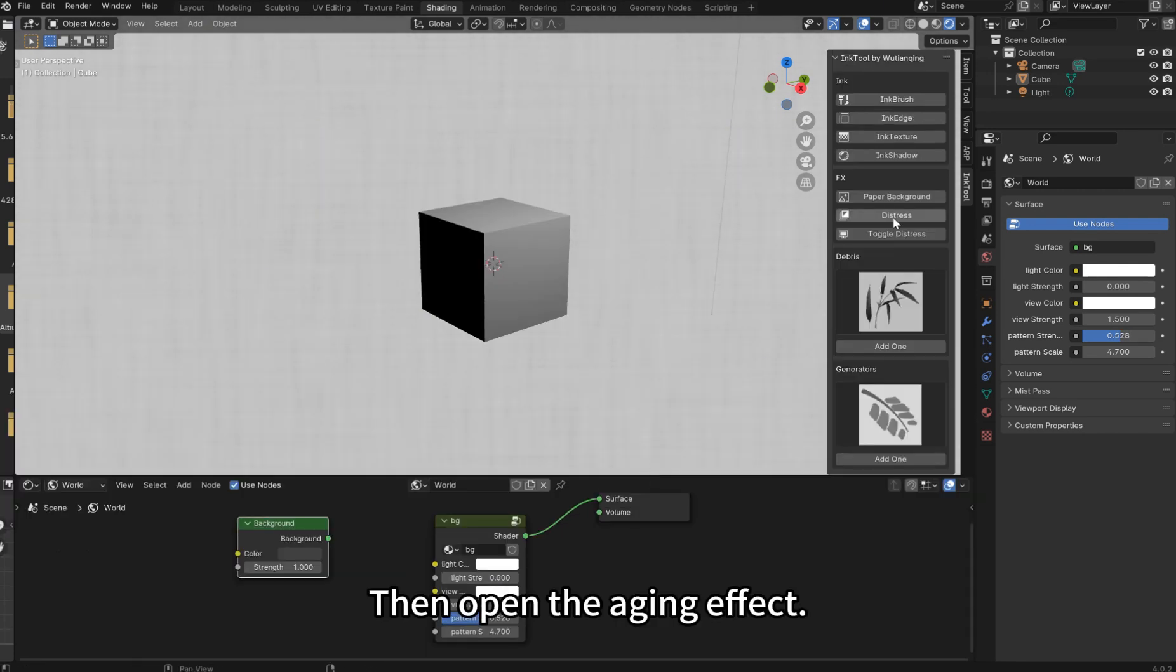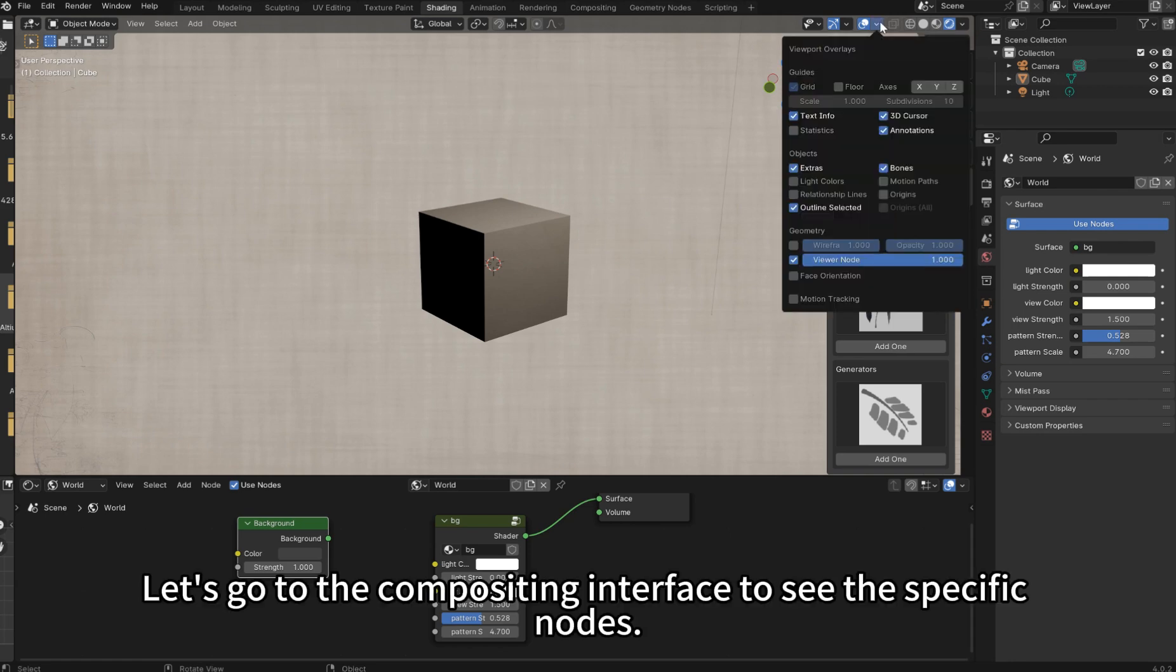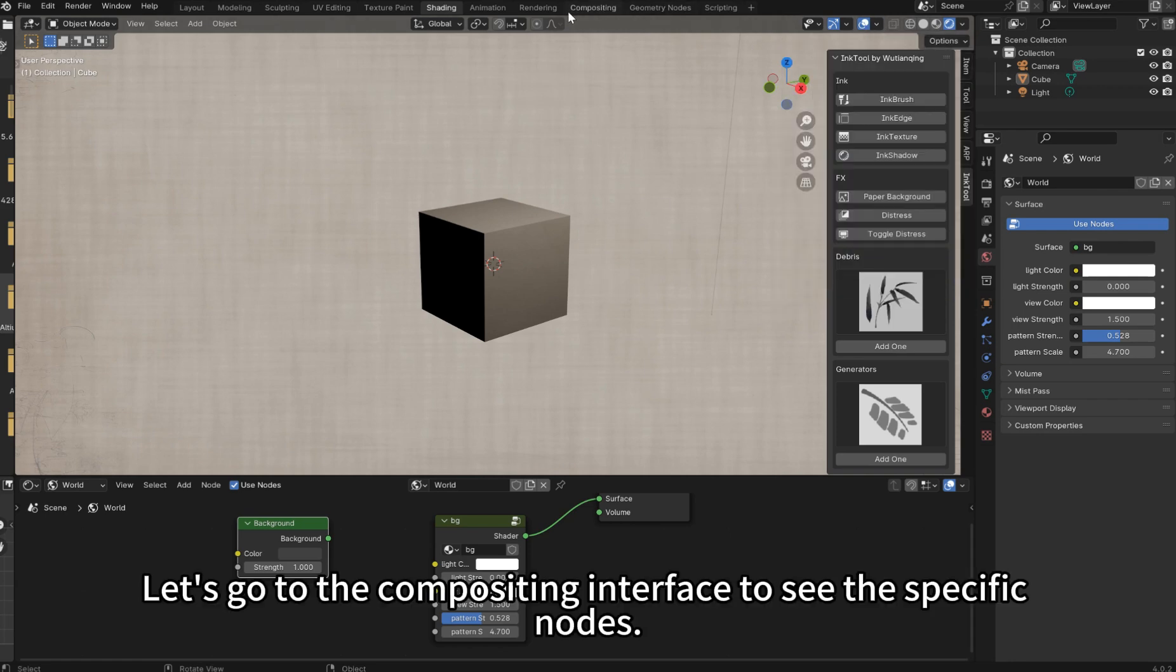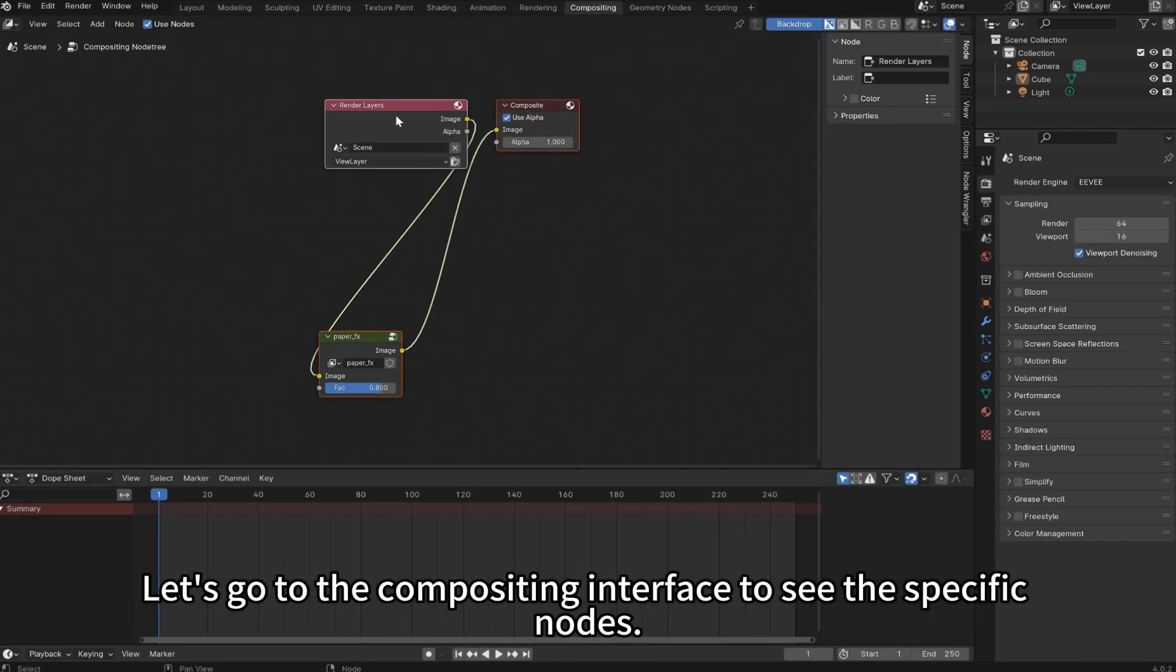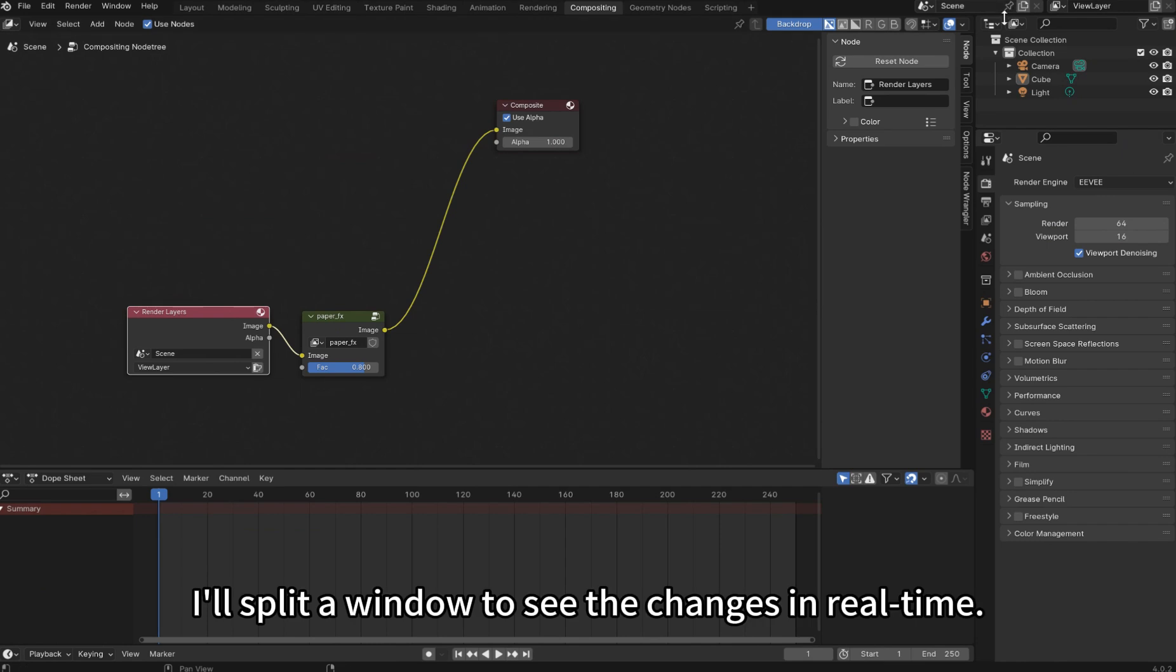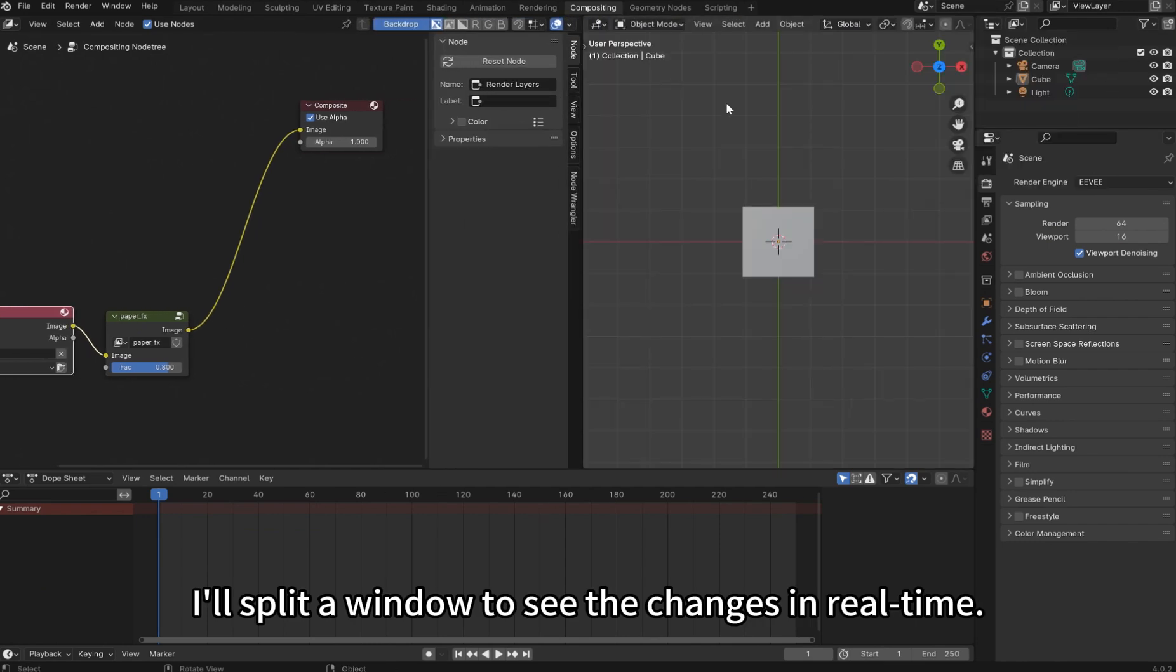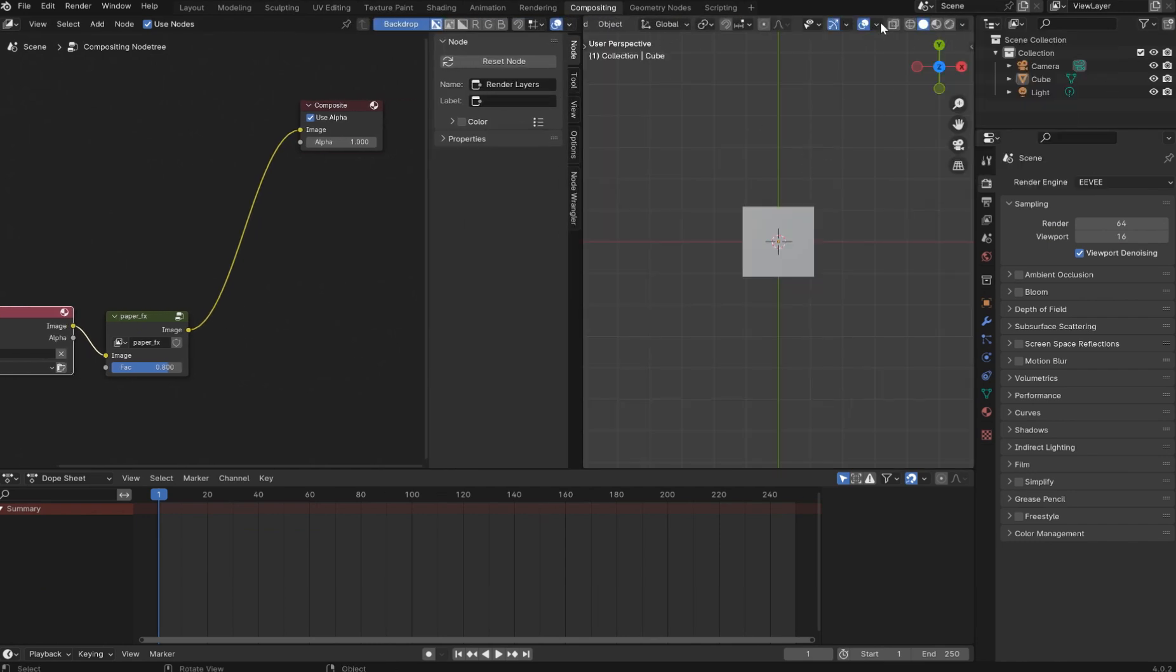Then open the Aging effect. Let's go to the compositing interface to see the specific nodes. I'll split a window to see the changes in real-time.